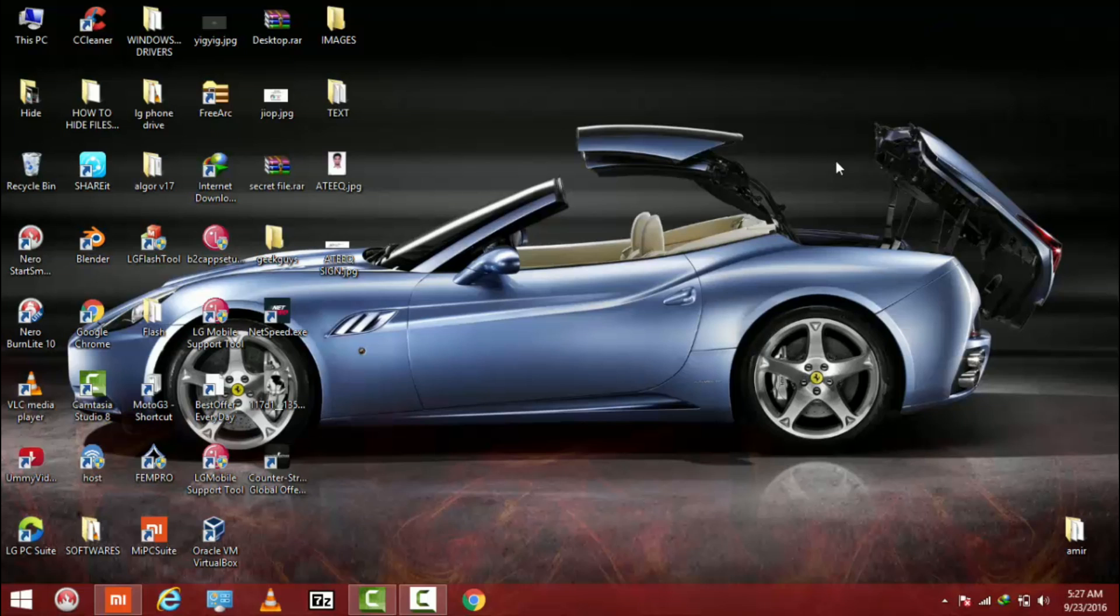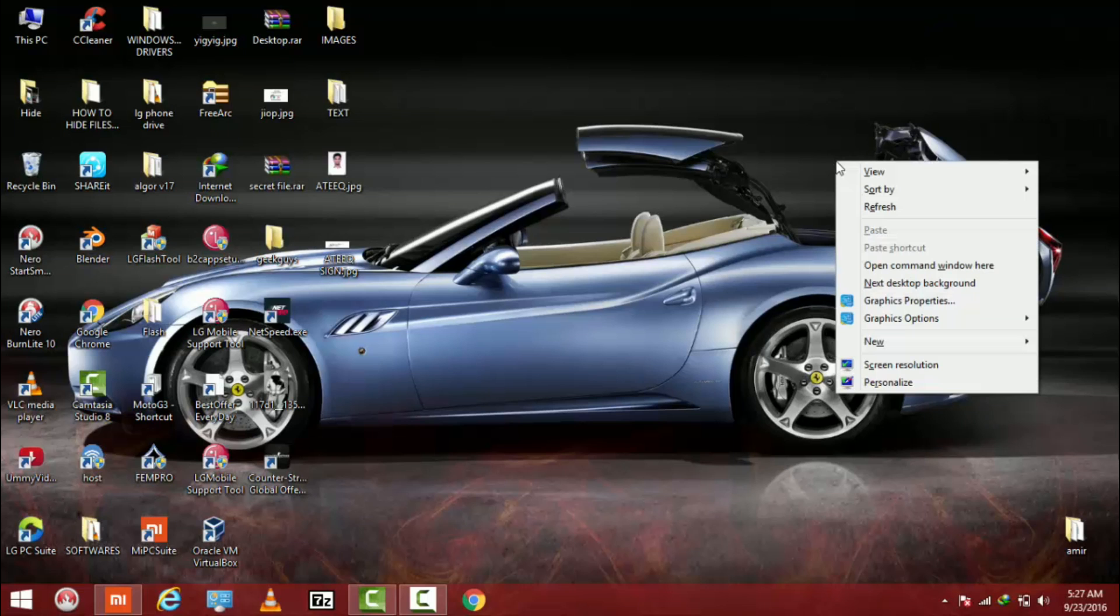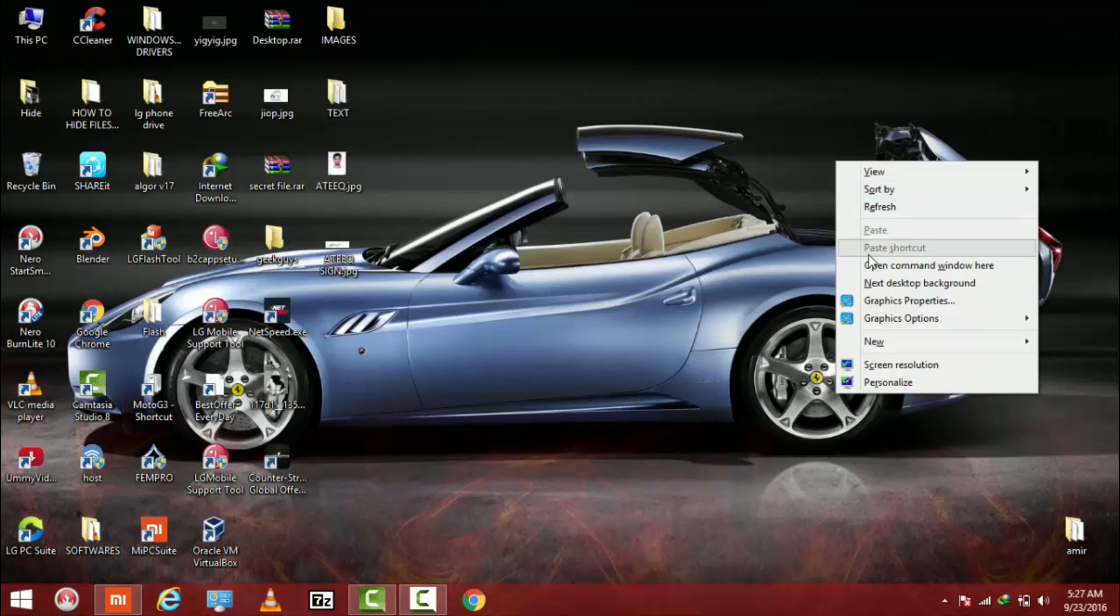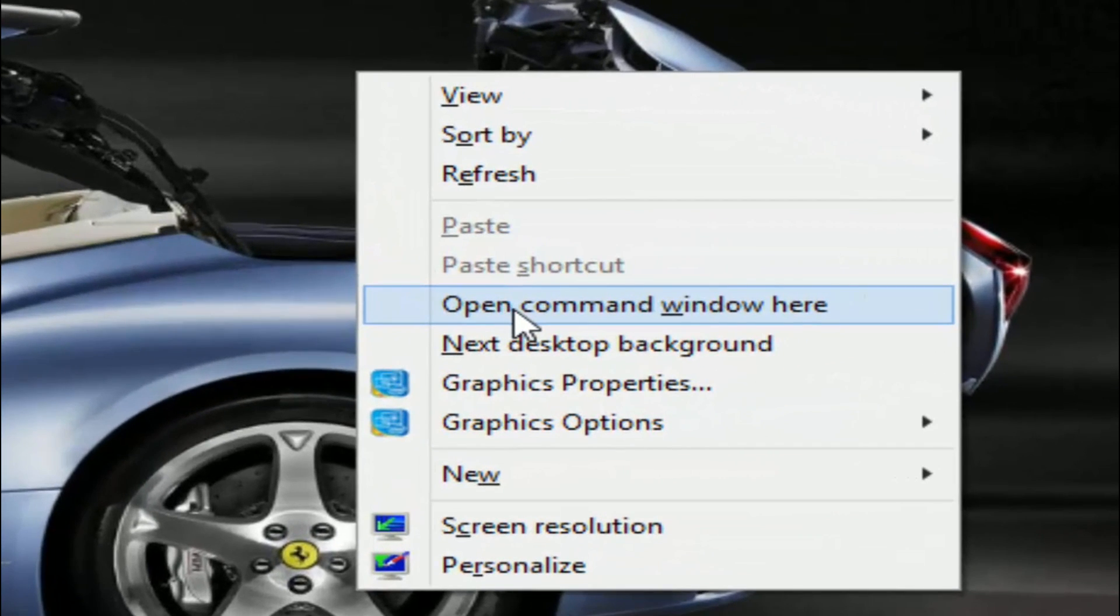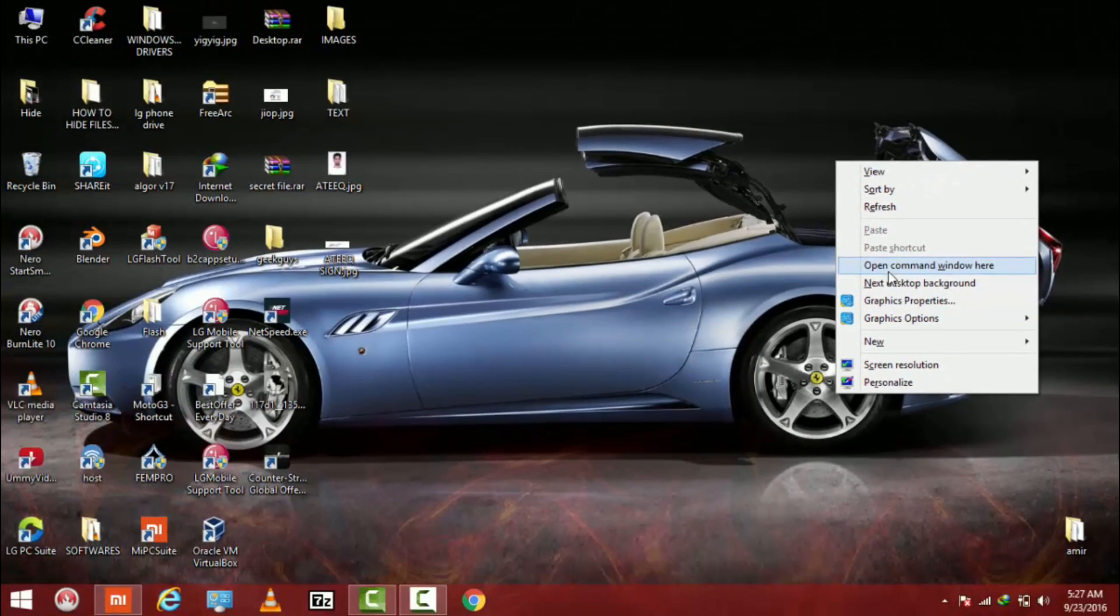So right click anywhere by holding the shift button. You will see the option named open command window here. Click on that.